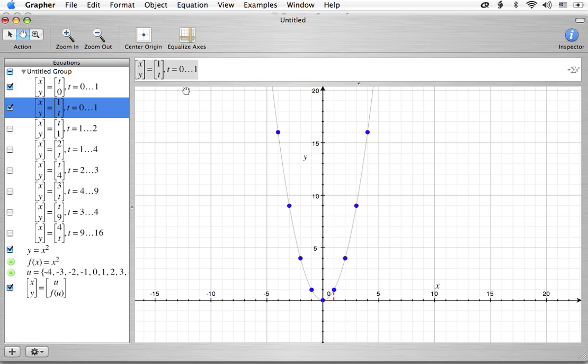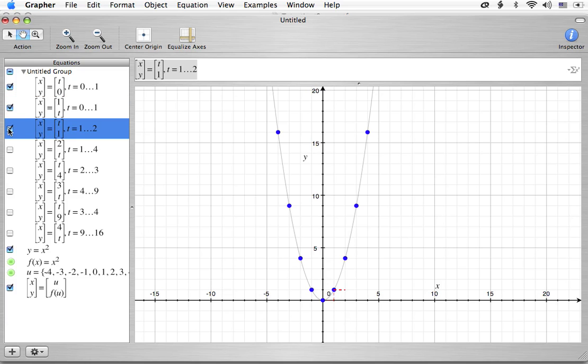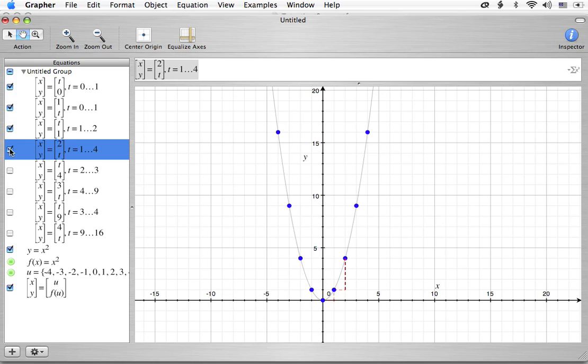And I let the y be my t variable going from 0 to 1. So, over 1, up 1, over 1, up 3. Look at that, 4 minus 1.